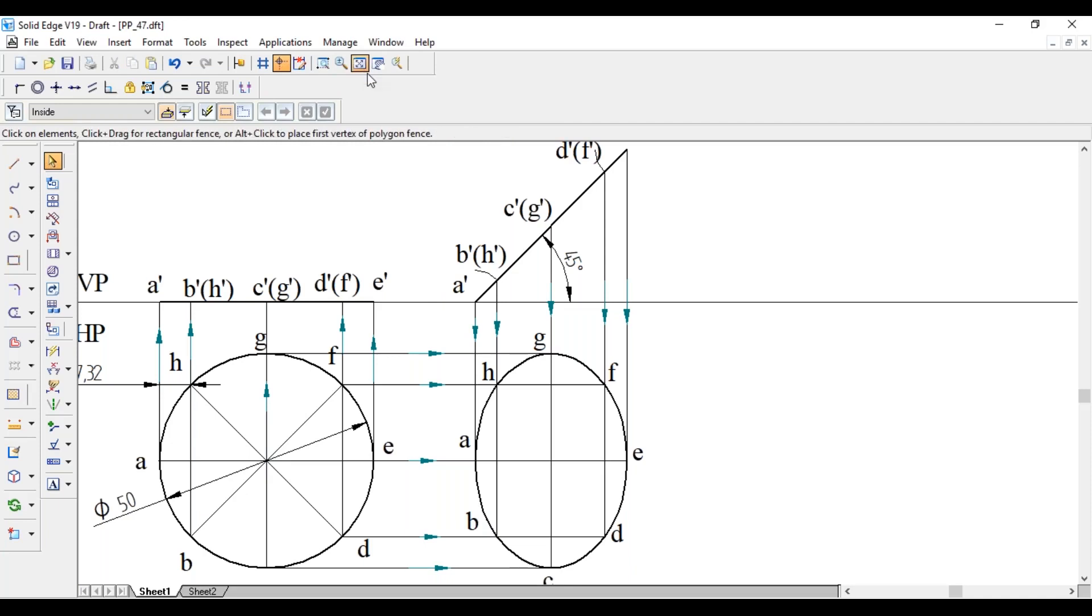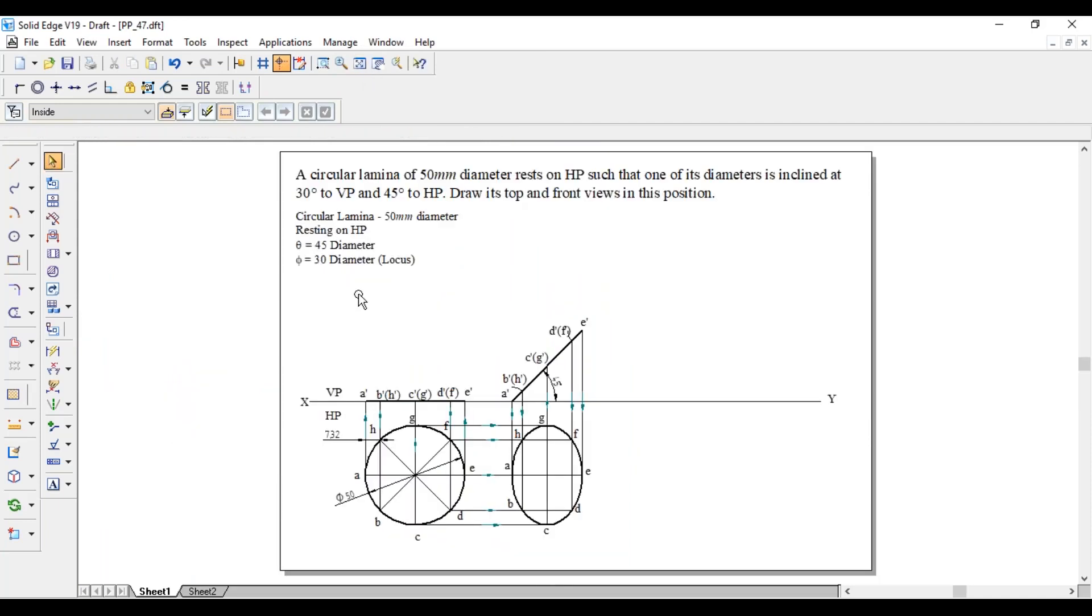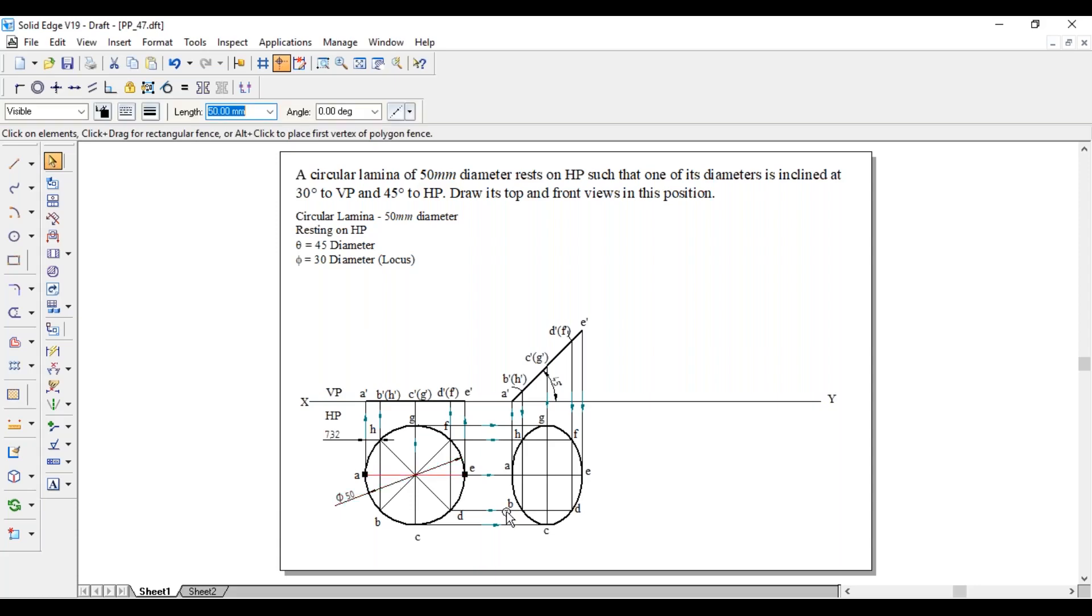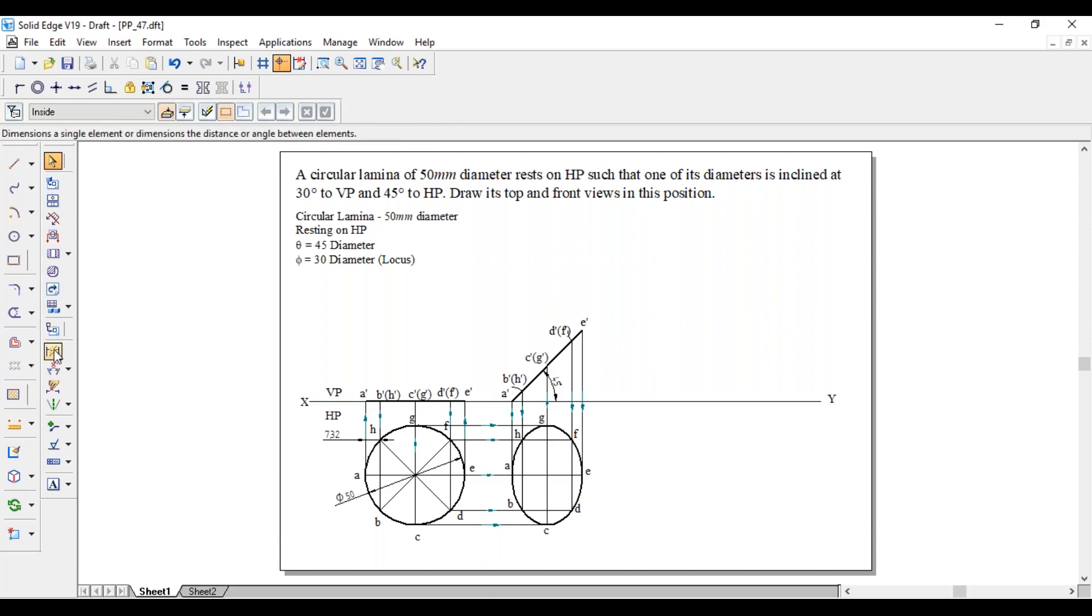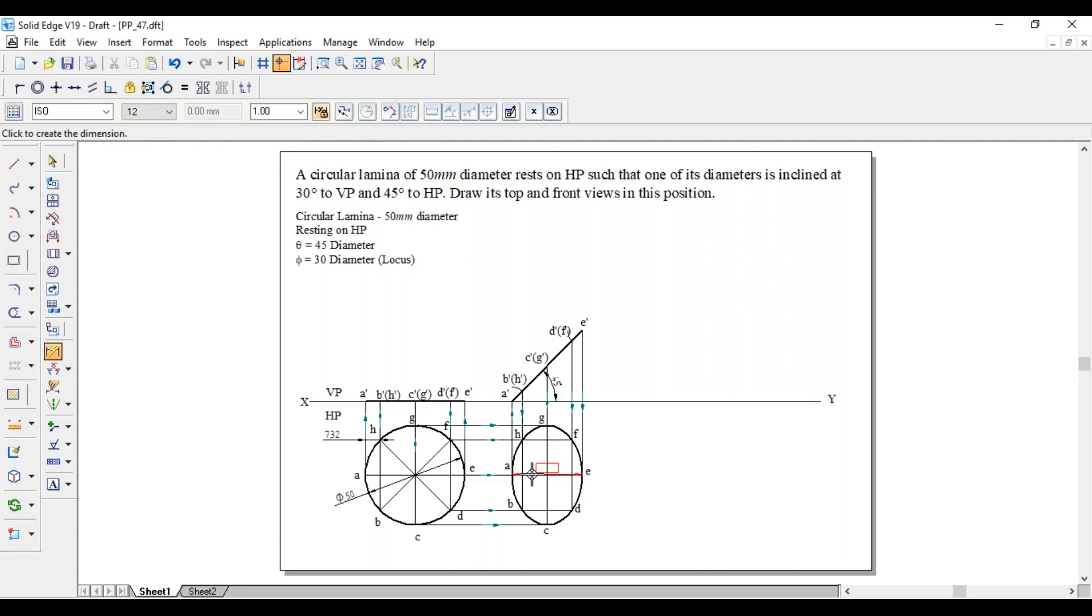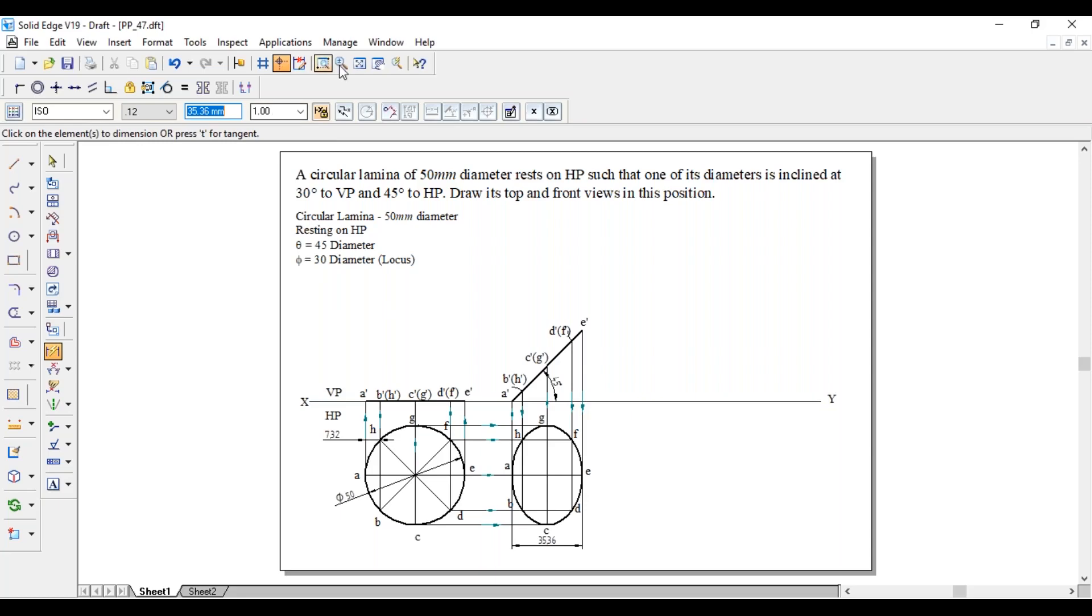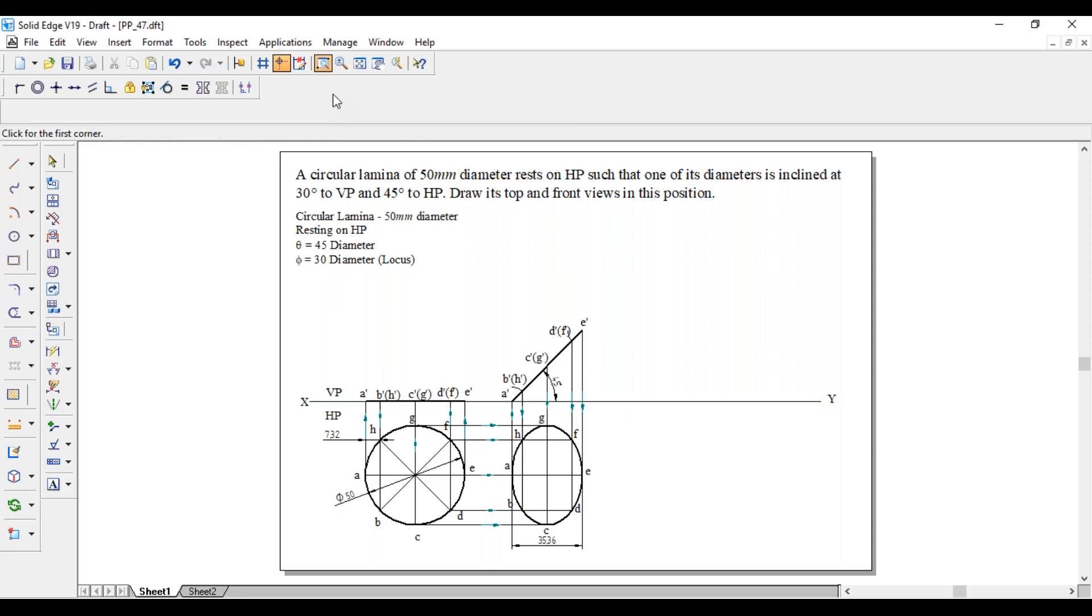For the third position, once again the diameter is making an angle of 30 degree with respect to VP. So initially the diameter length is 50 mm because it is a circle. Now it is reduced to 35.36. As the dimension decreases, it is a locus problem. The angle is 30 degree. So first draw a 30 degree line.